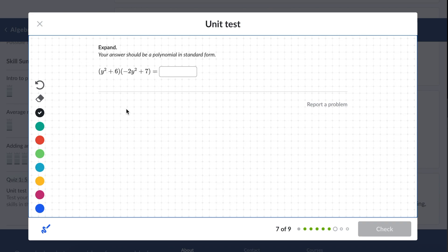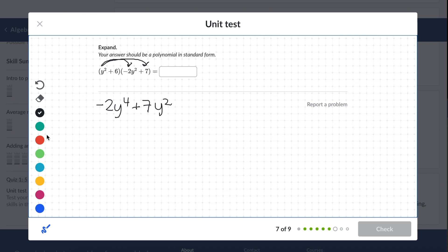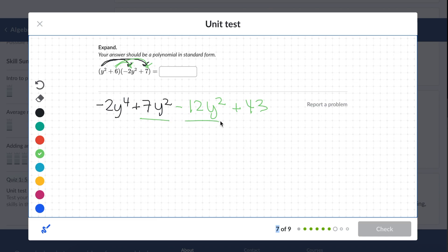This is another FOILing problem. Take the first term, multiply it to the first term — you're going to get negative 2y to the 4th. Take that first term and multiply it to the second term — you're going to get 7y squared. Then take the second term and multiply it to the first term: negative 12y squared. And multiply it to the last term — 6 times 7 is... and we can simplify further because these are both y-squared terms.